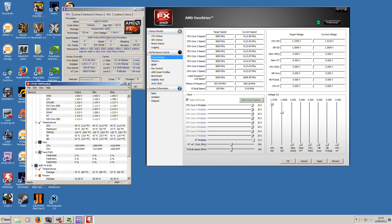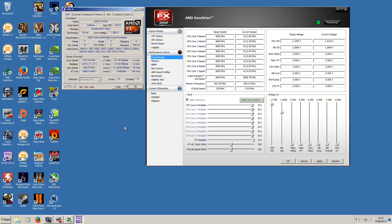I do video editing as well. Vegas Pro, Corel Screen Cap, all that stuff. Never does any harm.